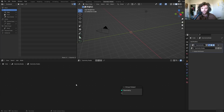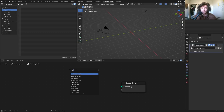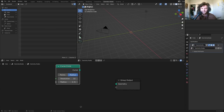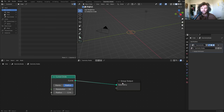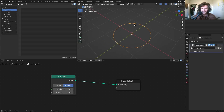A bracelet is basically a circle that has spheres on it — that's what we're going to do, and we'll make it more complex than that. So let's start with a Curve Circle node. This is going to be the basis of our bracelet.